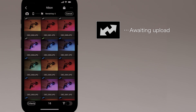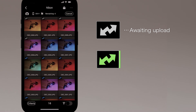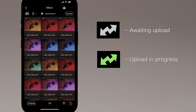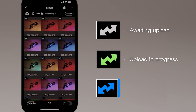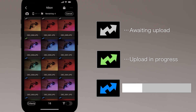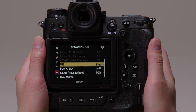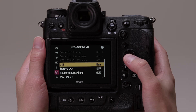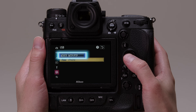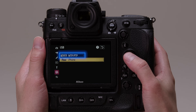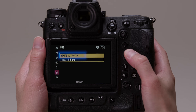Pictures awaiting upload are marked with white icons, which turn green when upload is in progress, and blue when upload is complete. When you've finished using NX Mobile Air, select MTP/PTP for USB in the Camera Network menu.